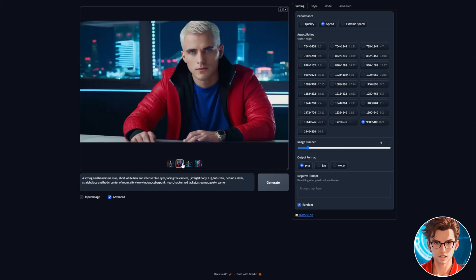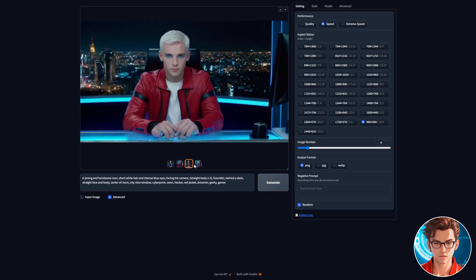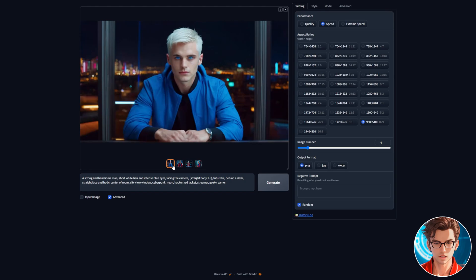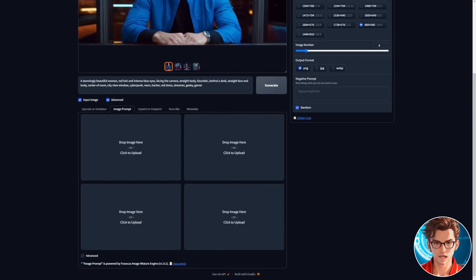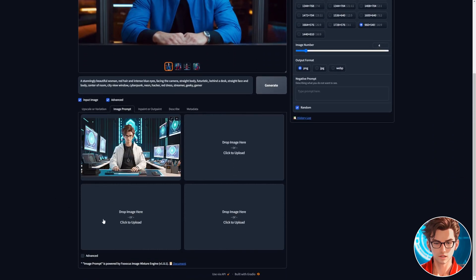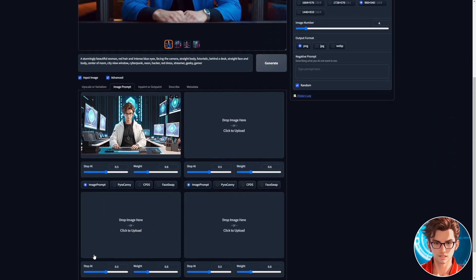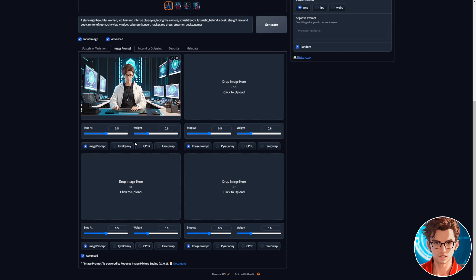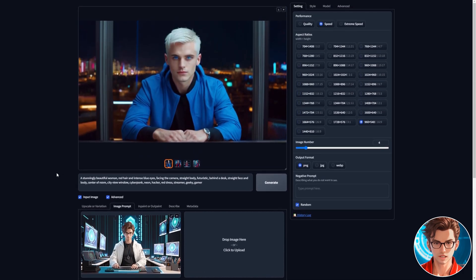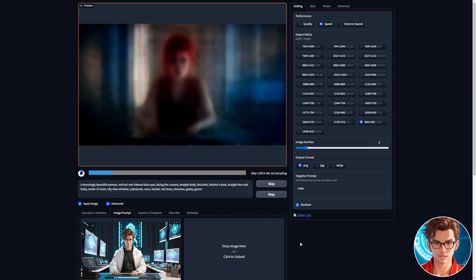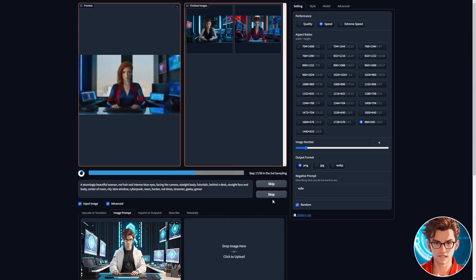Now, another great way to make our avatar look better is by using a pose from another image. To do this, we'll use the Image Prompt. First, turn on Input Image, then go to Image Prompt and upload your pose image there. Turn on Advanced and choose Pyrakhani. It's important to lower the weight to 0.5. To make sure we don't get any NSFW content, simply write NSFW in the negative prompt. Then, generate it.